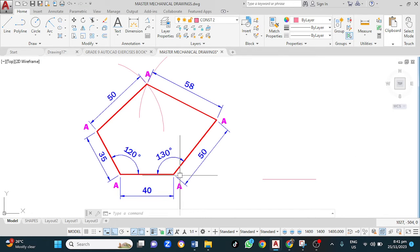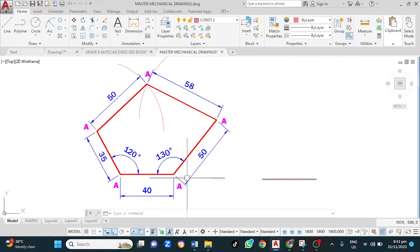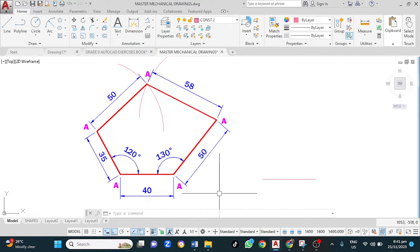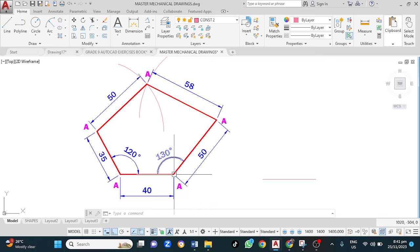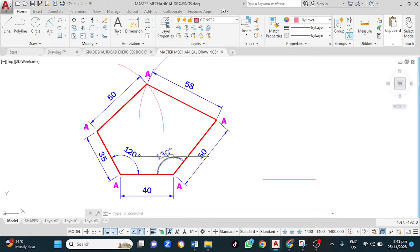Angles are measured from east — from here — in an anti-clockwise direction. It's measured from the horizontal line upward. So in this case we need to enter 150, but 180 minus 130...